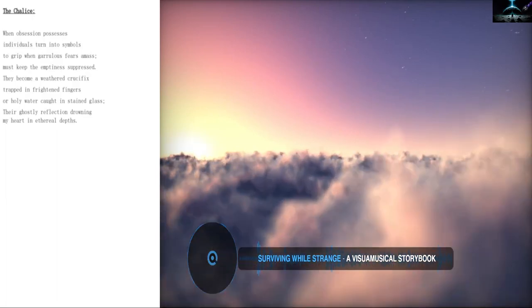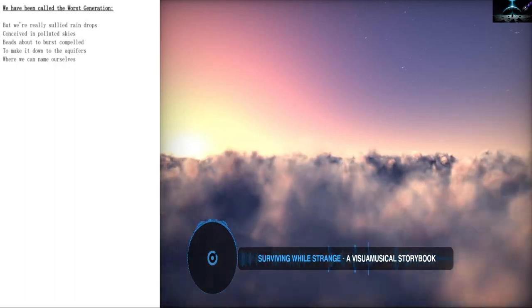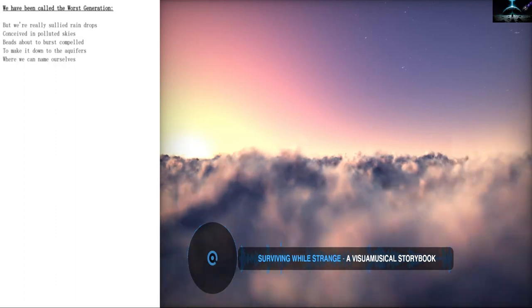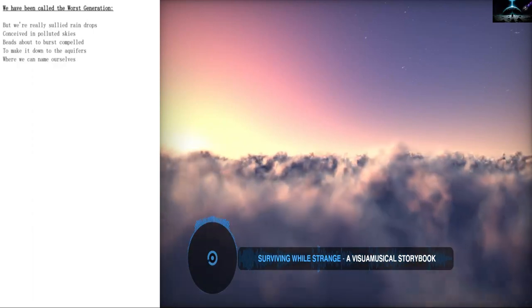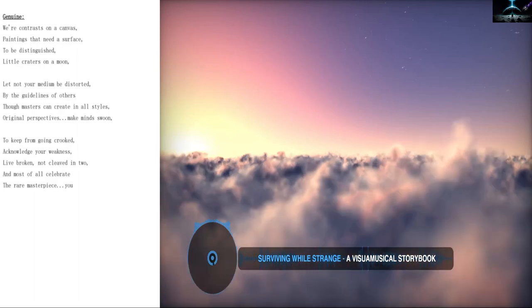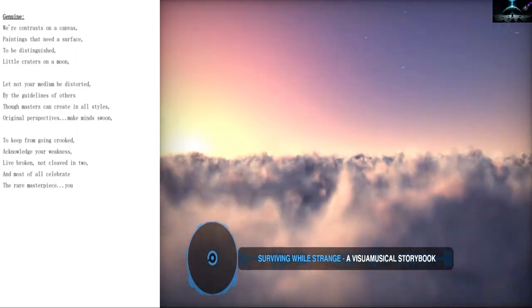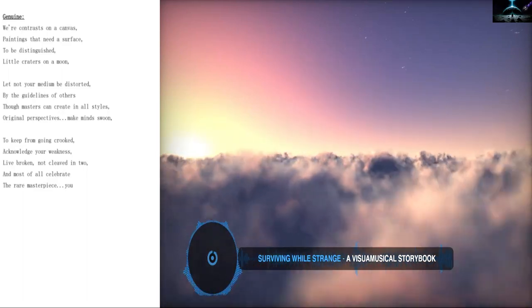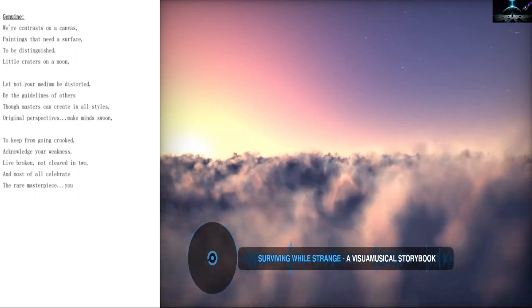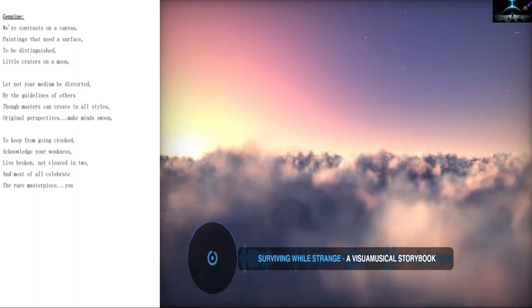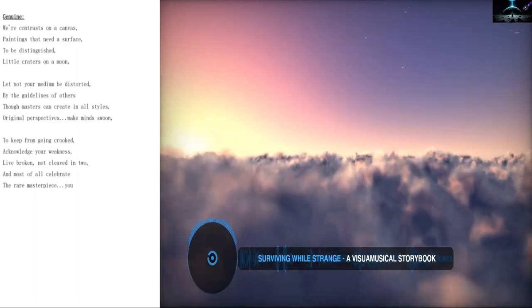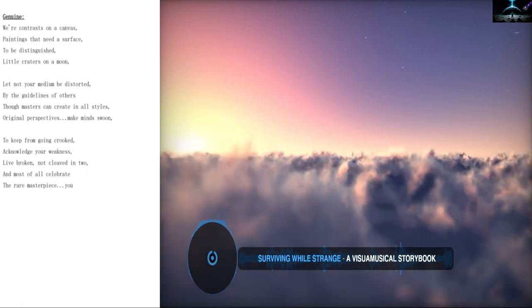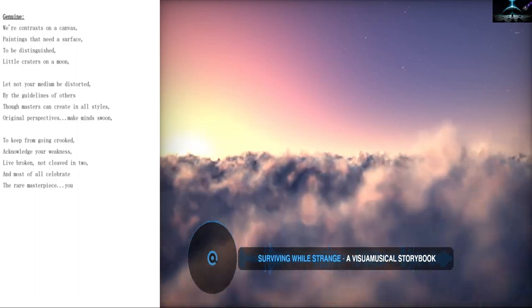In ethereal depths. We have been called the worst generation. But we're really sullied raindrops conceived in polluted skies. Beads about to burst compelled to make it down to the aquifers where we can name ourselves genuine. We're contrasts on a canvas. Paintings that need a surface to be distinguished. Little craters on a moon. Let not your medium be distorted by the guidelines of others. Though masters can create in all styles, original perspectives make minds swoon. To keep from going crooked, acknowledge your weakness. Love broken, not cleaved in two. And most of all celebrate the rare masterpiece. You.